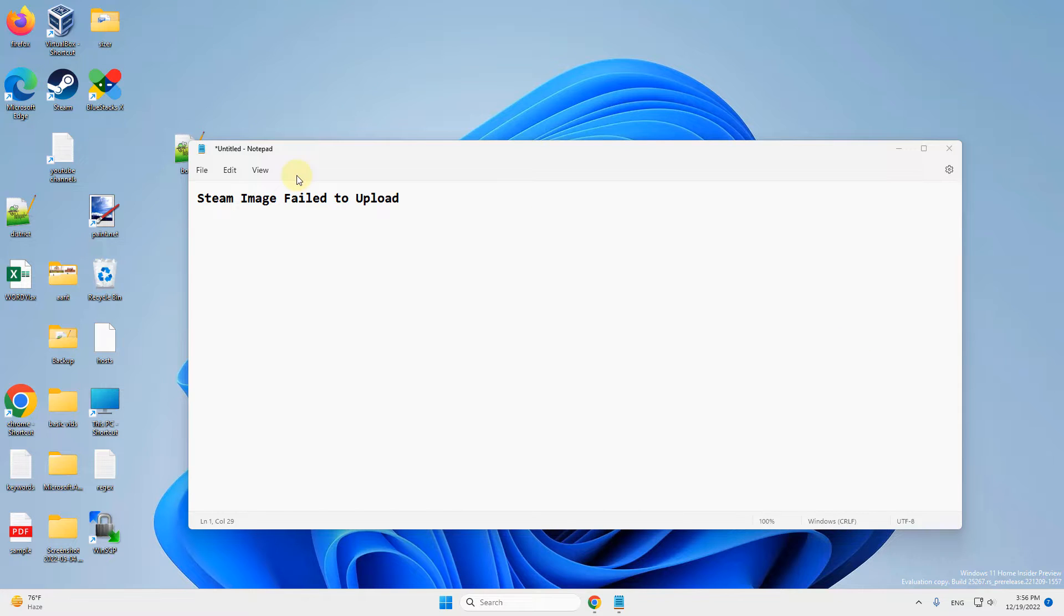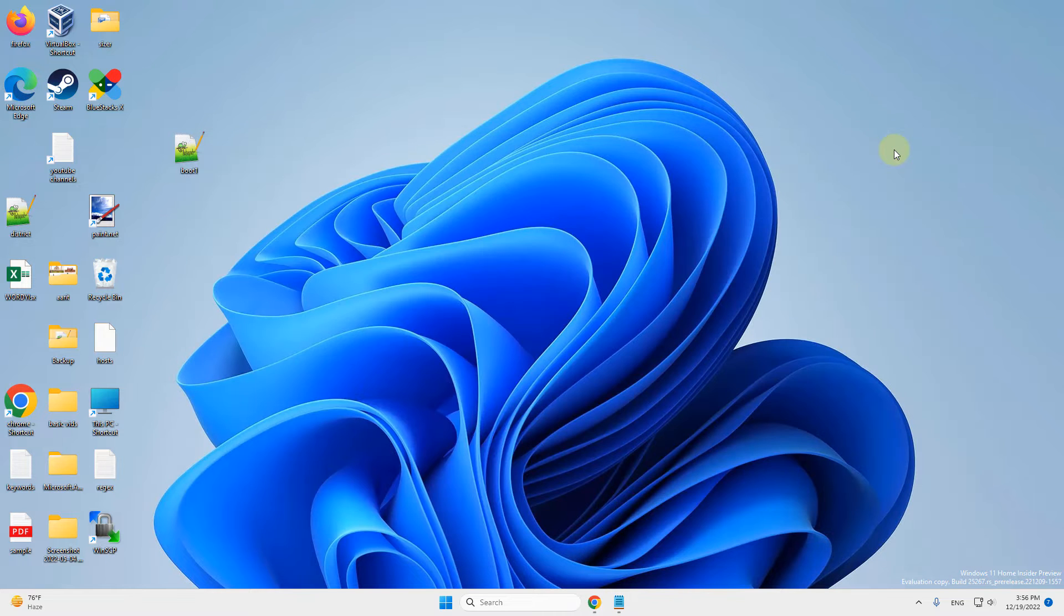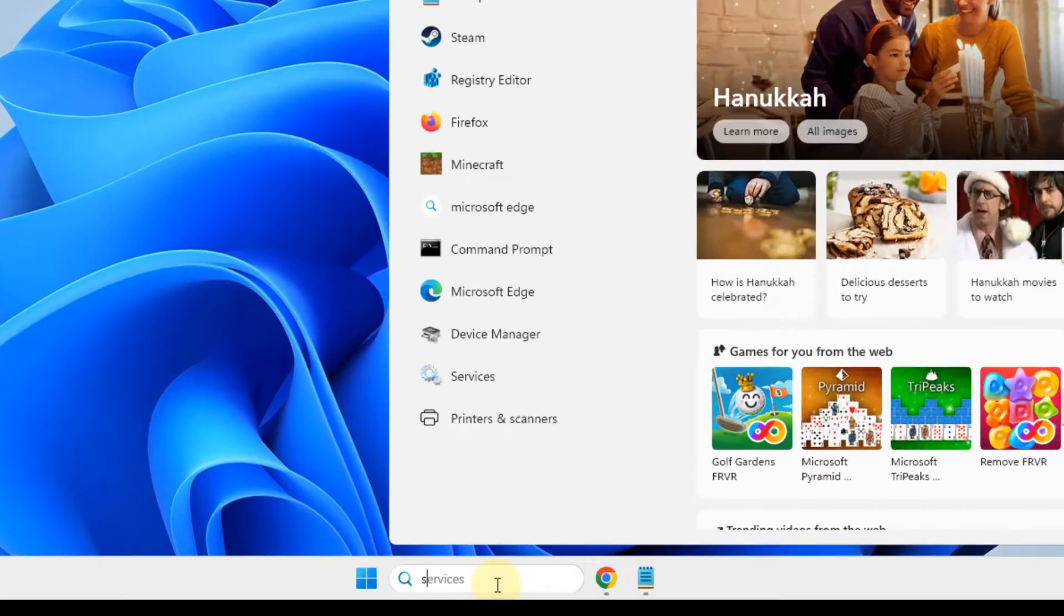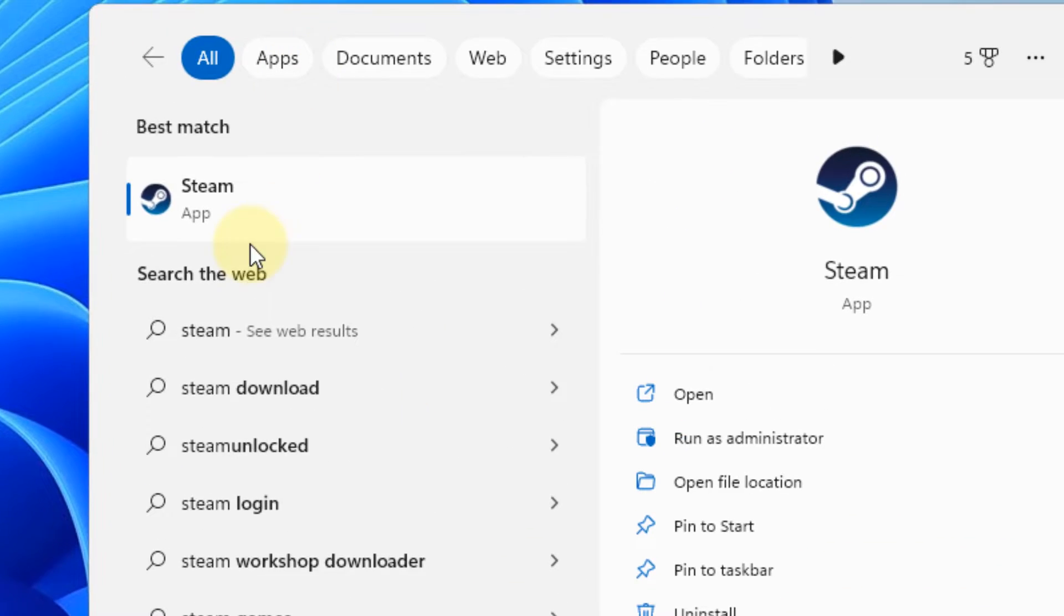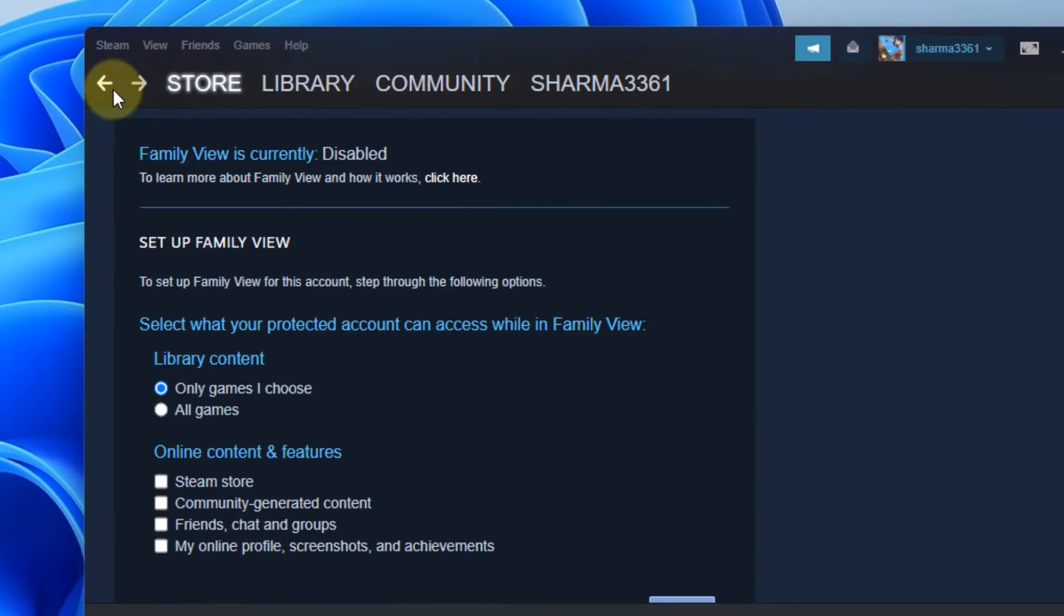Hi guys, if your Steam images fail to upload and you're facing this error while uploading images on Steam, here is the fix. The very first fix is just to open Steam.